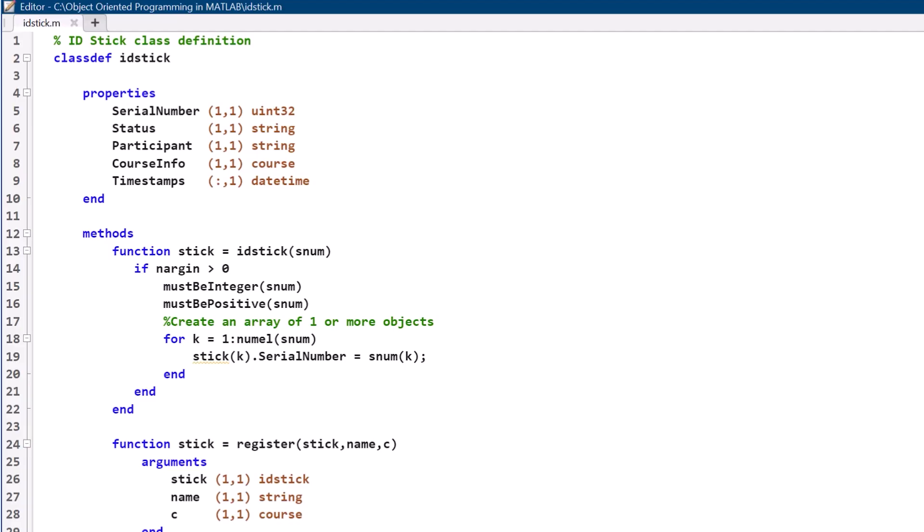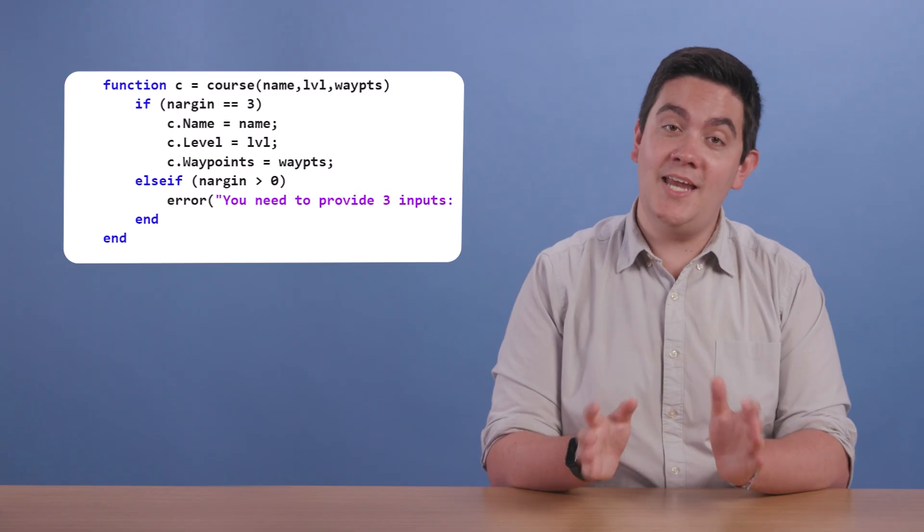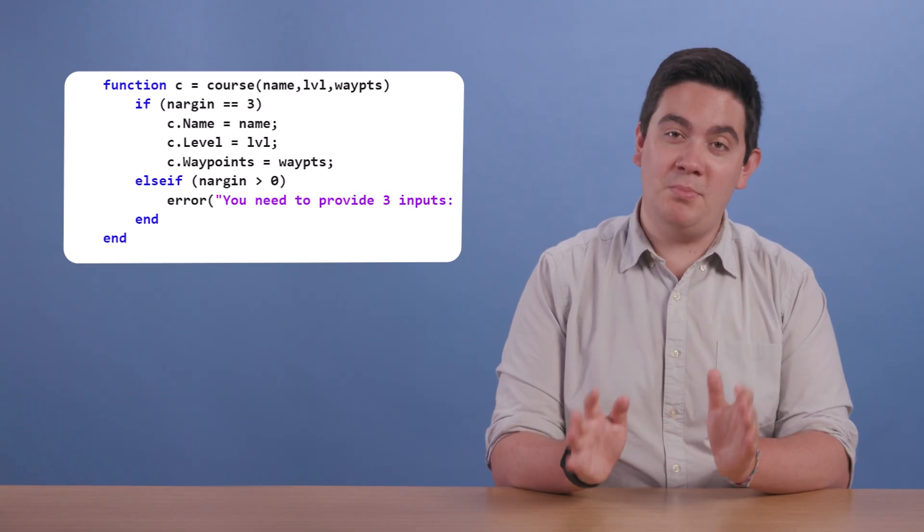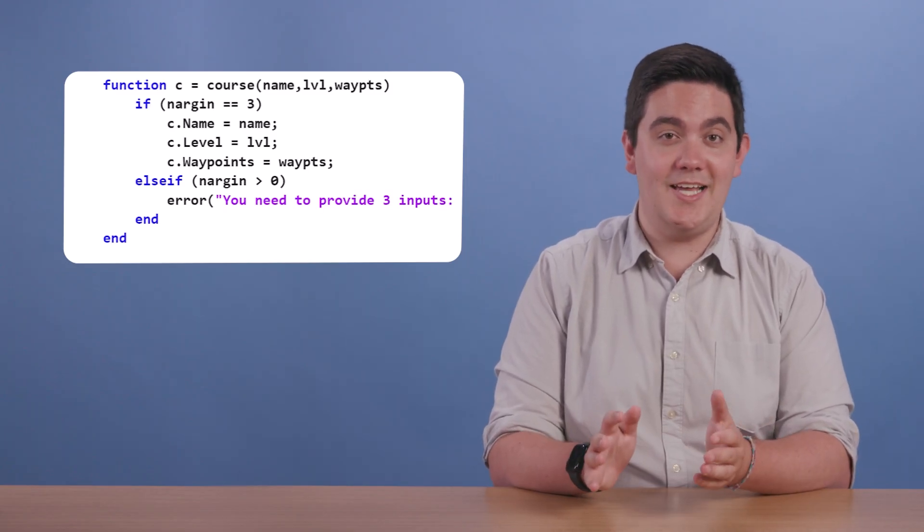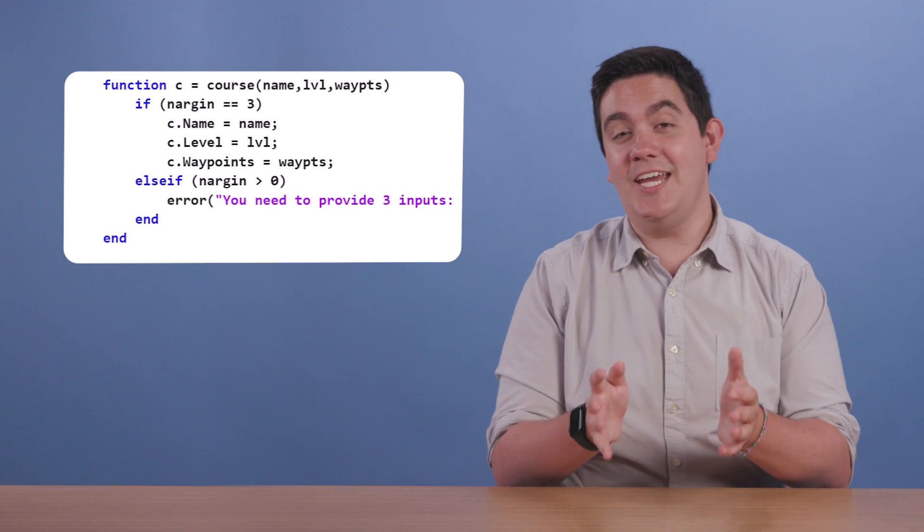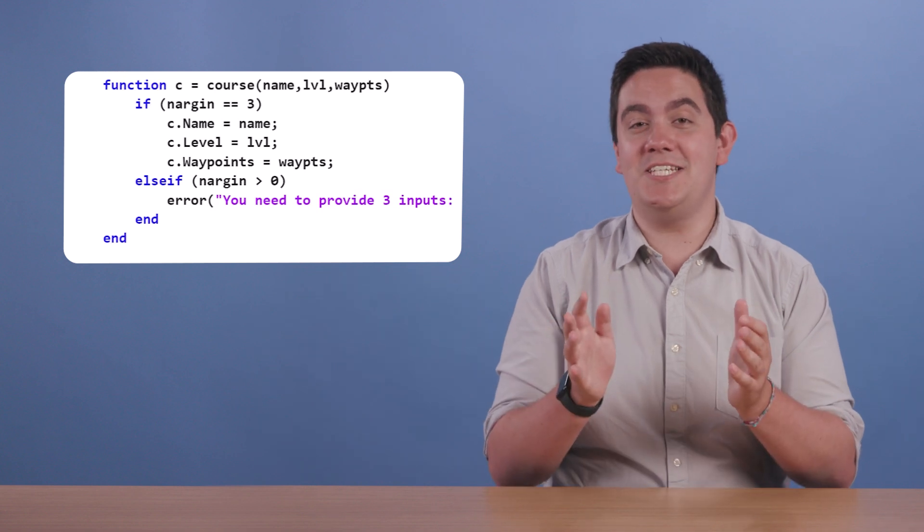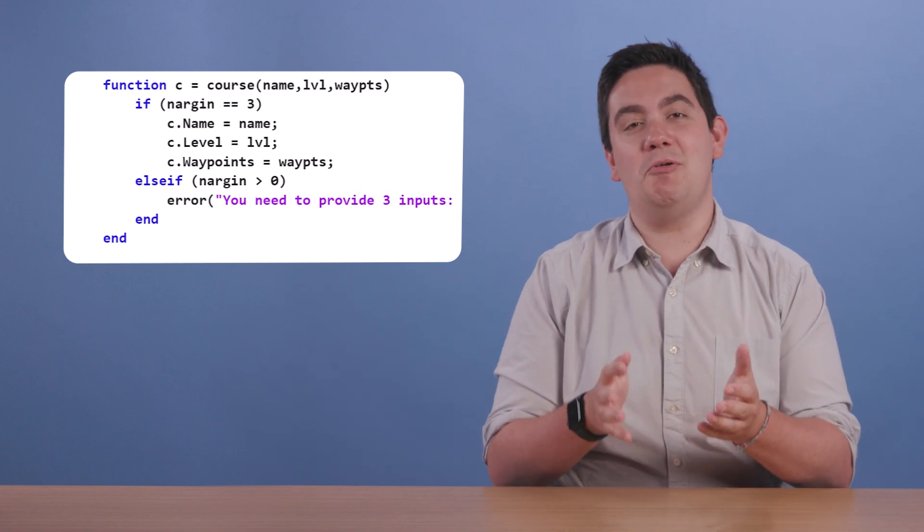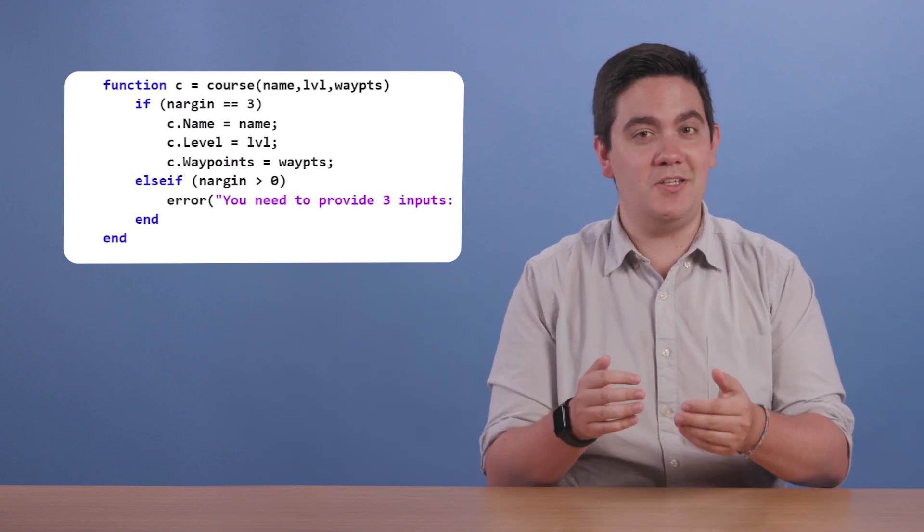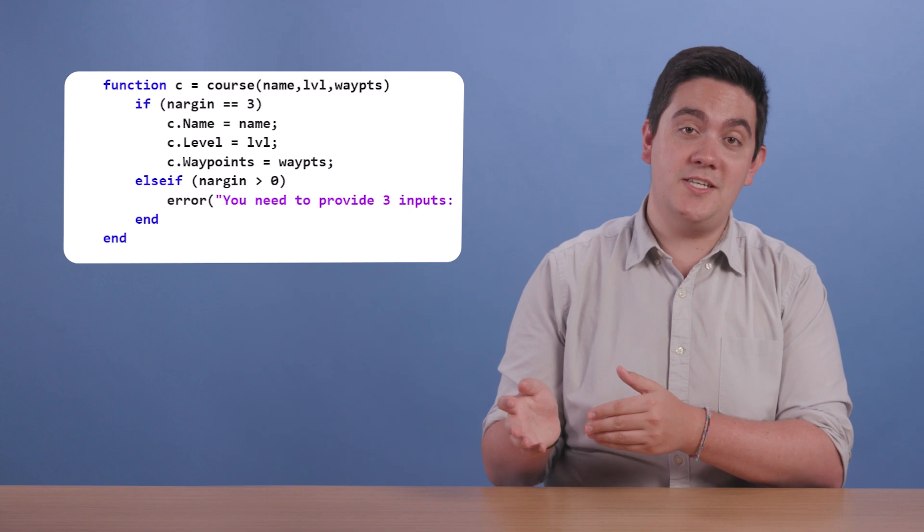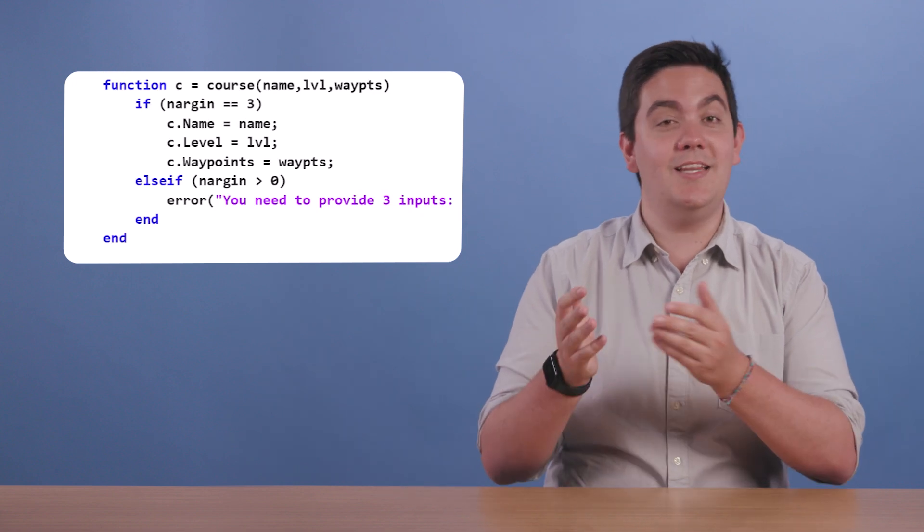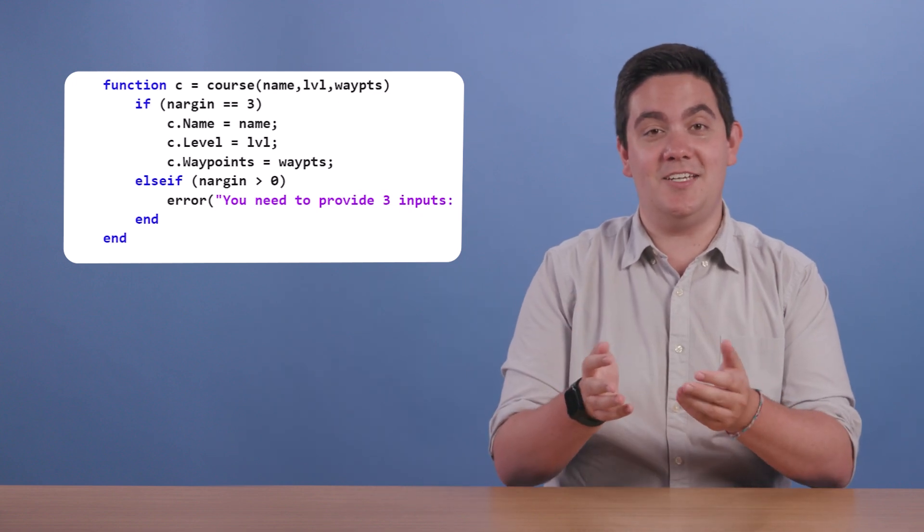We can now store the course object in IDStick as one of its properties. Now we have a robust constructor method for our course class, which will aid our orienteering endeavors by allowing us to quickly fill in course information and reference it elsewhere, like an IDStick.